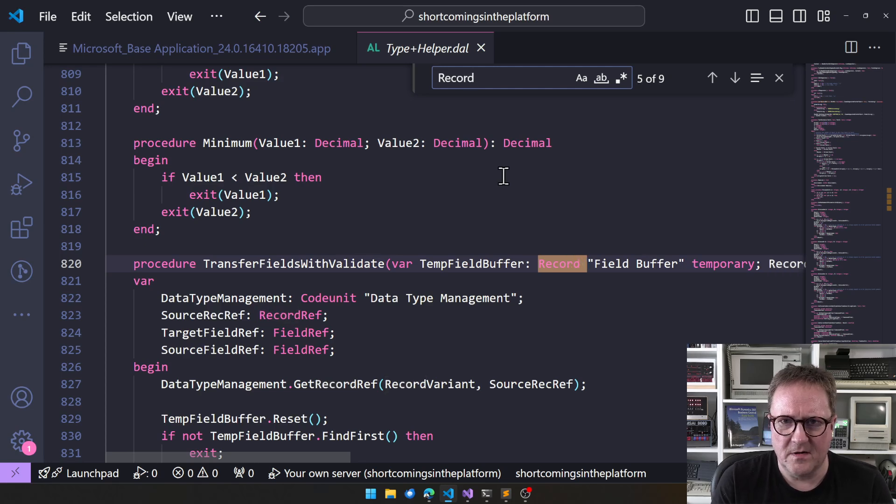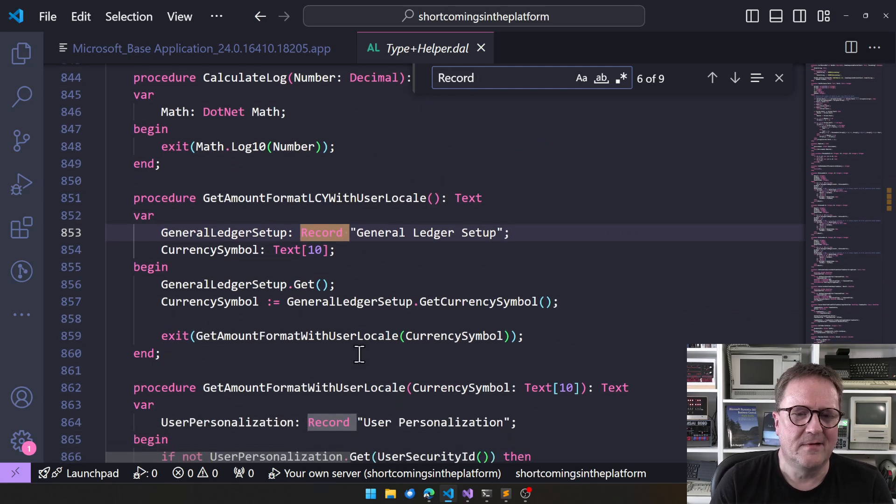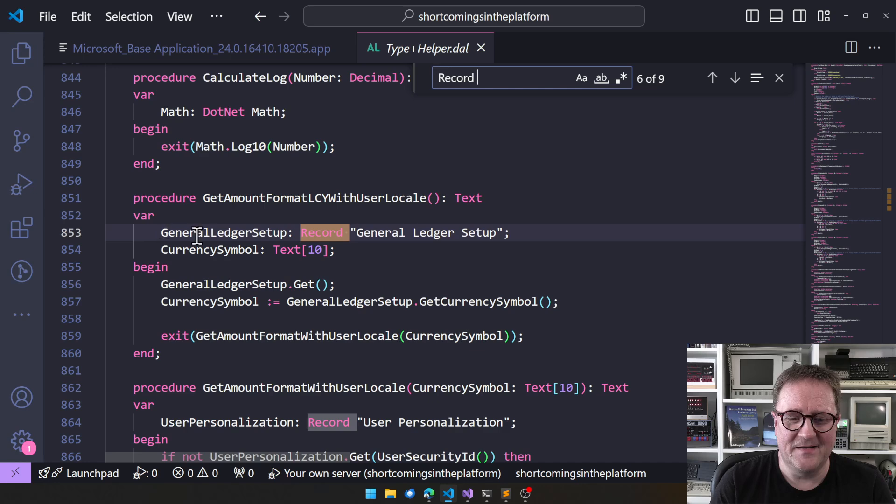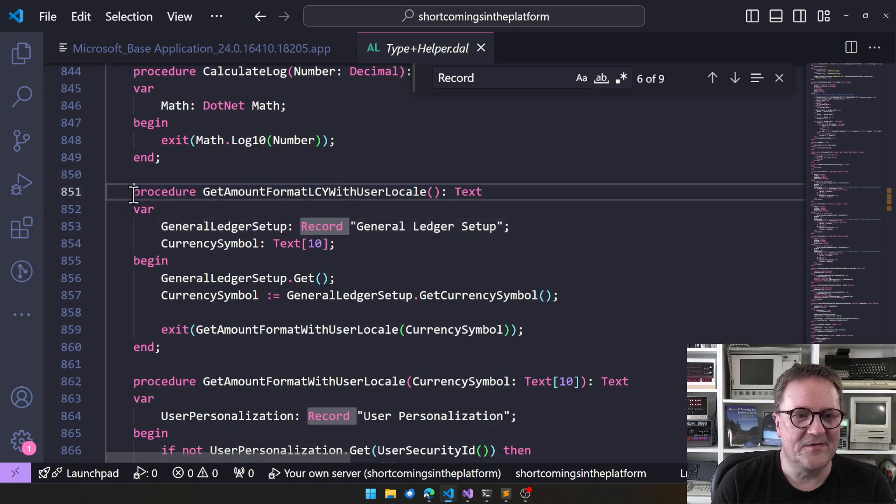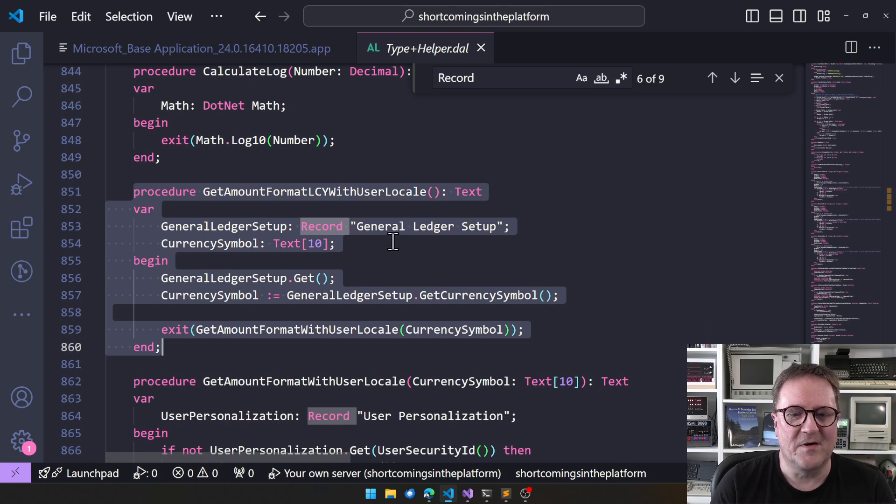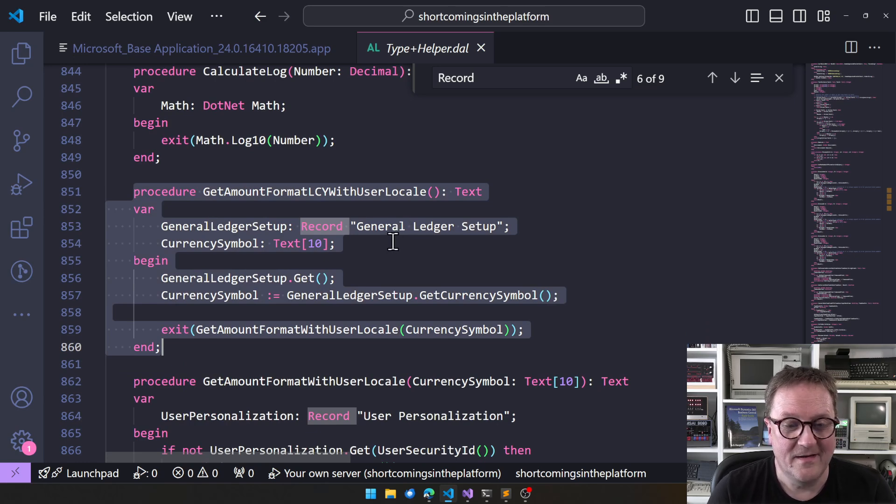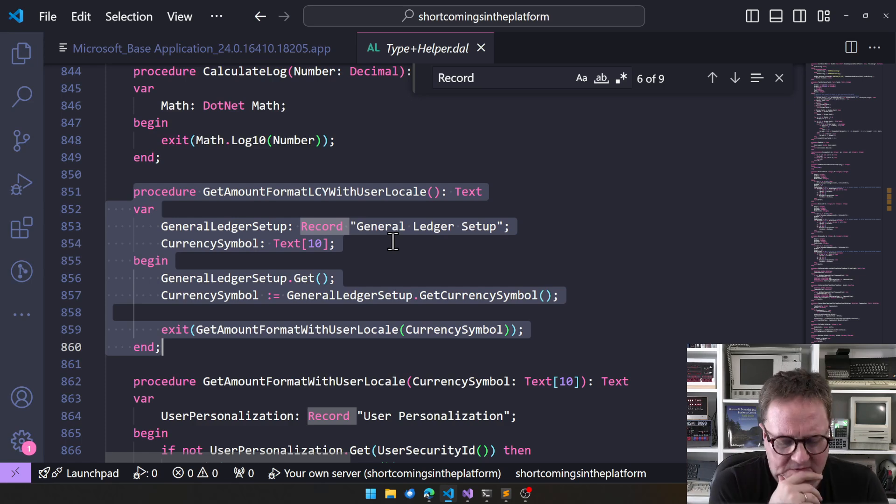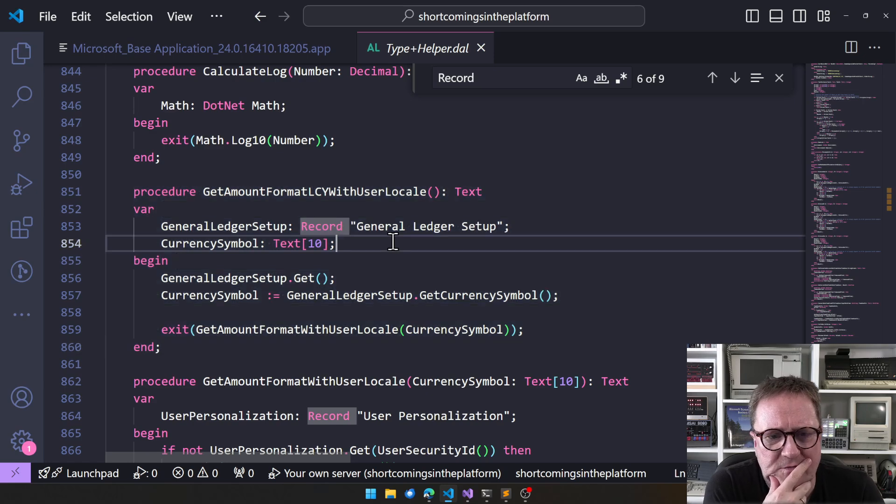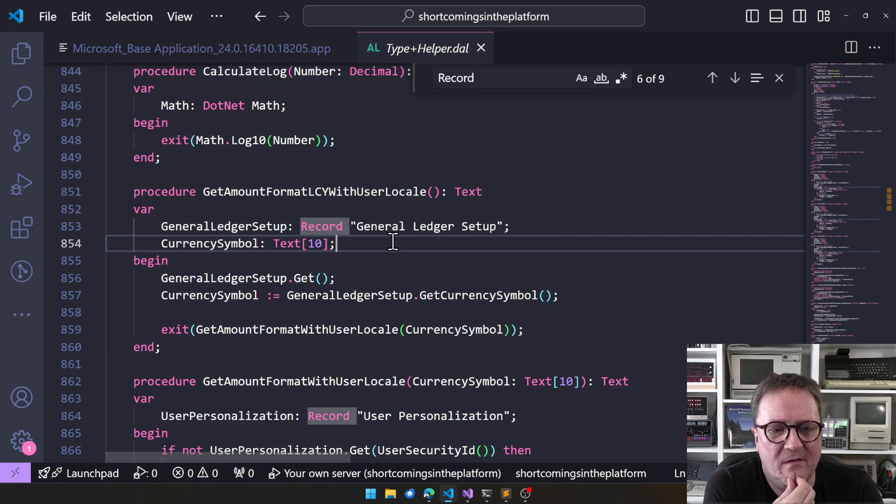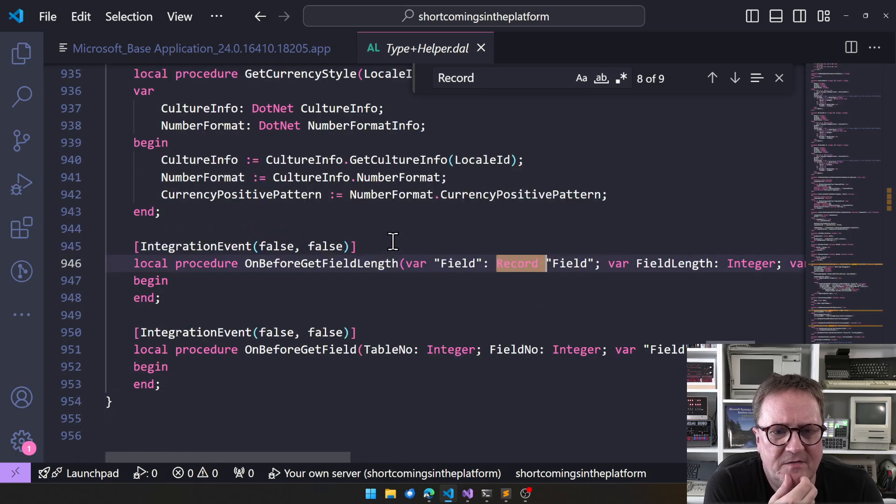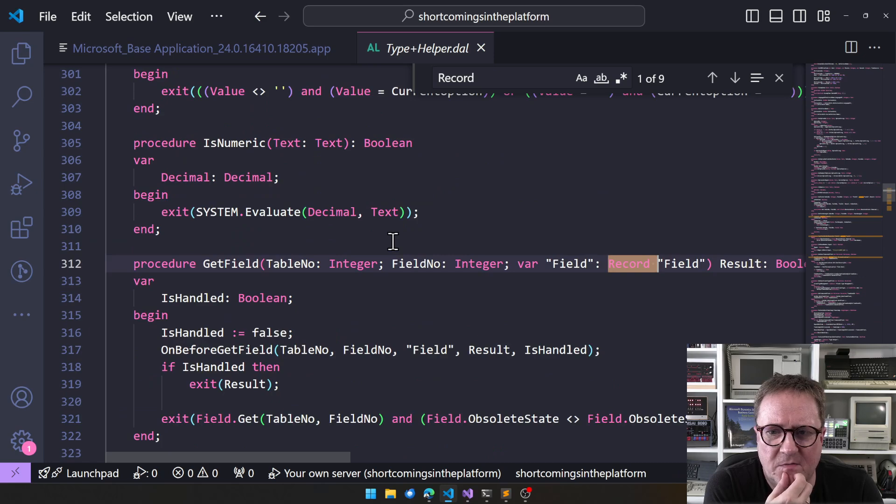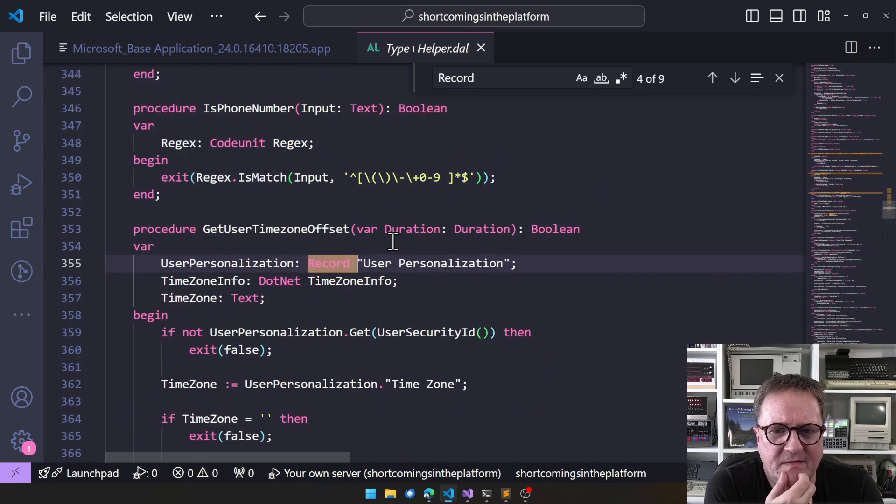And you might ask, why is this then just not at least moved to system app? And sometimes it's because - let's search for record. There is a dependency on at least one function here that goes in and grabs the general ledger setup. Maybe that should be done through an event or other way to make a looser coupled relationship.